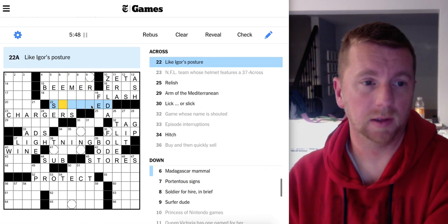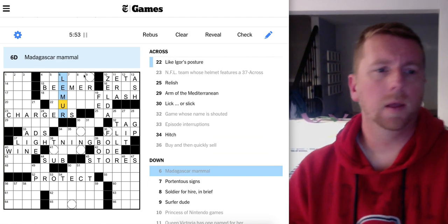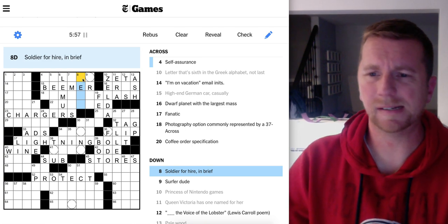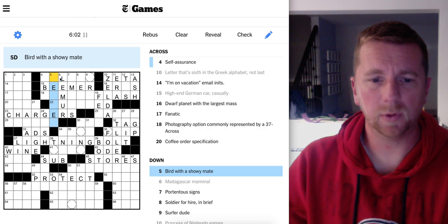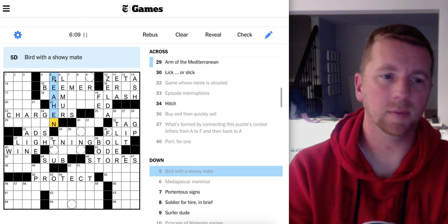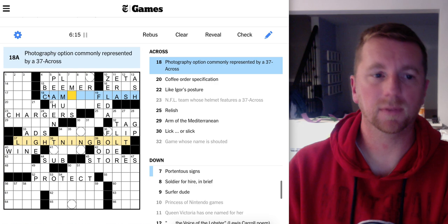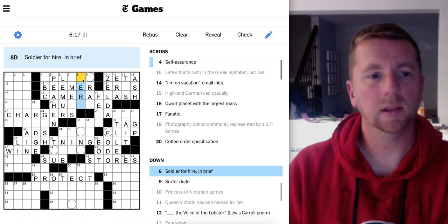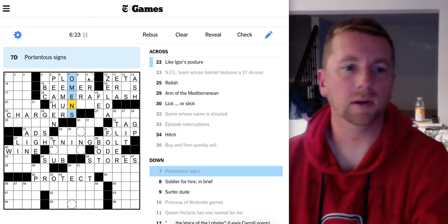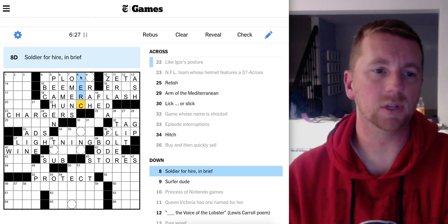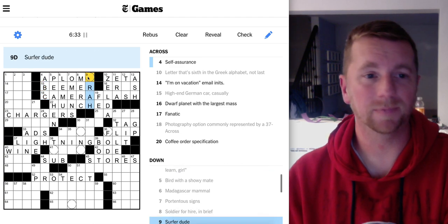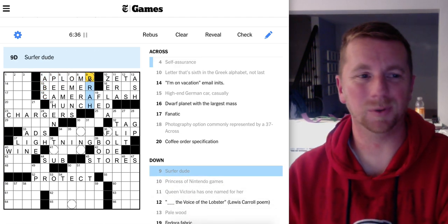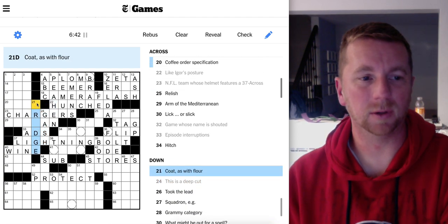Bird with a showy mate. Oh, a peahen, the peacock is showy. Self-assurance, no. Camera flash. Portentous signs, oh, omens. Hunched. Oh my god, mercenary, a merc. Aplomb, ABC. Bruh, it's a surfer dude, bruh. This is a deep cut. Coat as with flour, not sure. Let's get back down here. Took the lead.